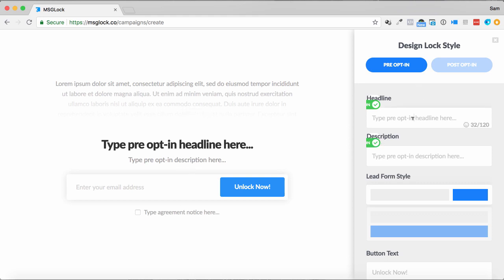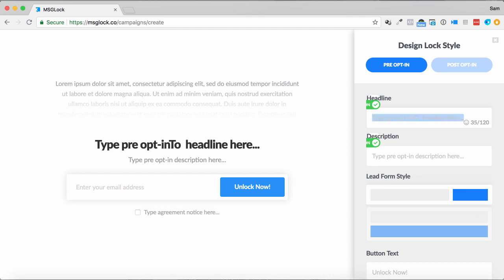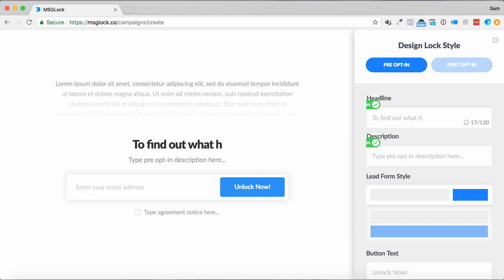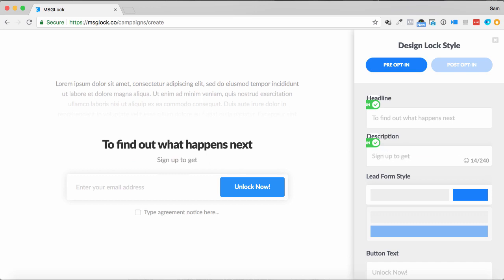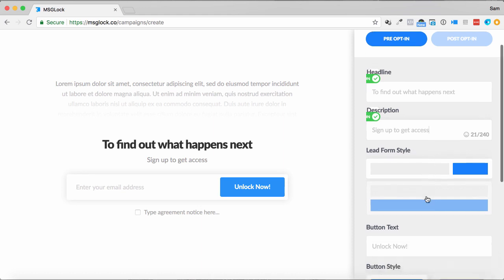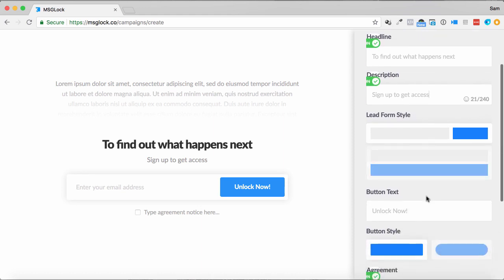all that sort of stuff. So if I go headline to find out what happens next, sign up to get access. You can probably use more catchy taglines than that, however that's nice and easy.